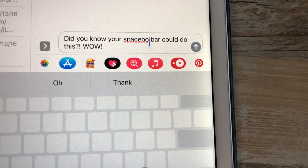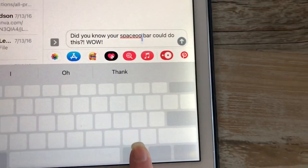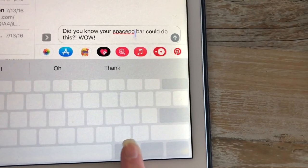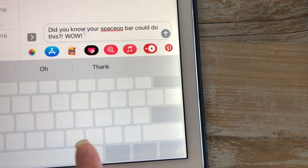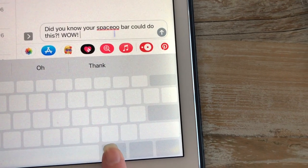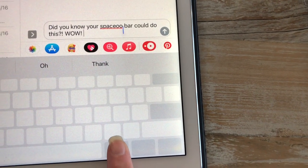You can bring it to the middle of a word, to the end of a word, and then you can backspace and correct from there.